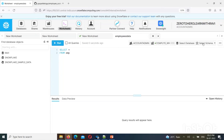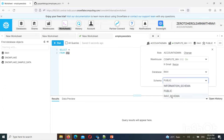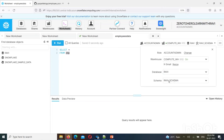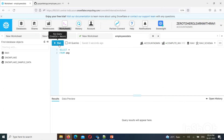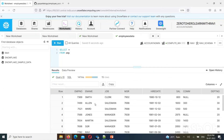Now in the Snowflake worksheet, we set the database and schema. The worksheet name is created, and we are working with the JSC employees data.